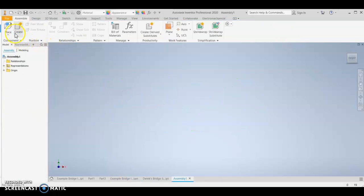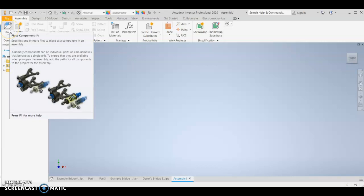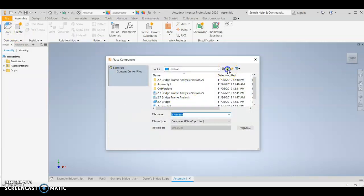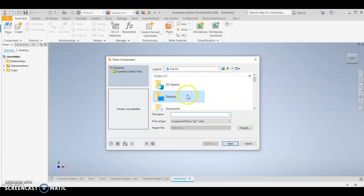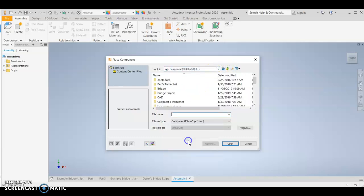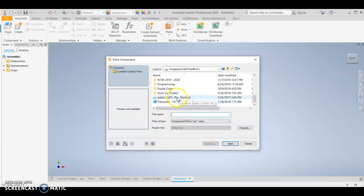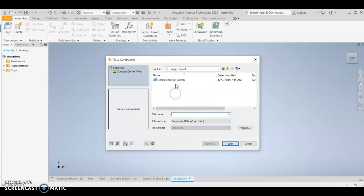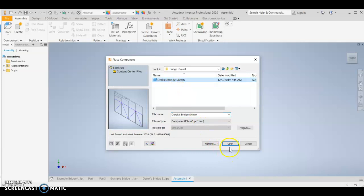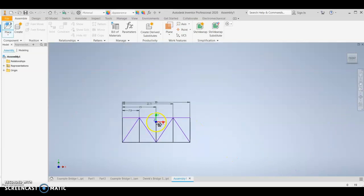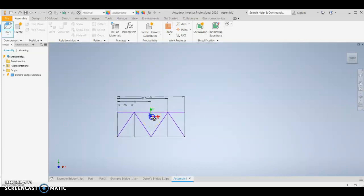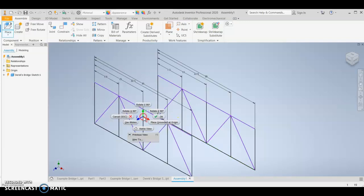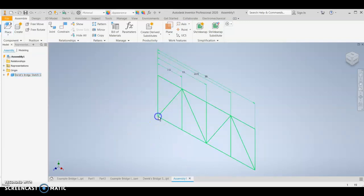You then want to place your bridge sketch into here. So you need to make sure that you find it. You should have saved it onto your H drive. Bridge project. Find your sketch. Click open. You want to click once, then do a right click, and then OK.